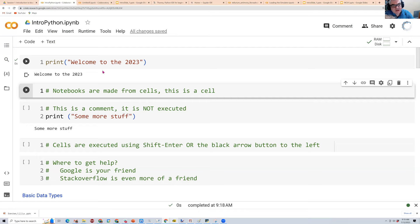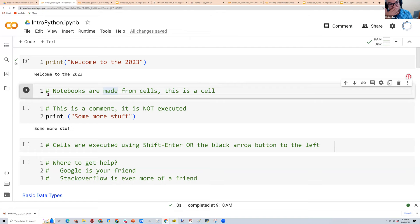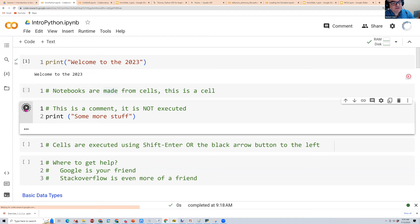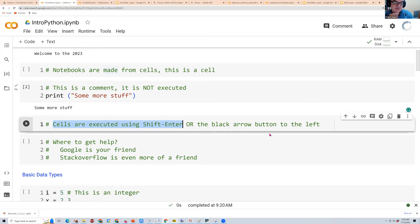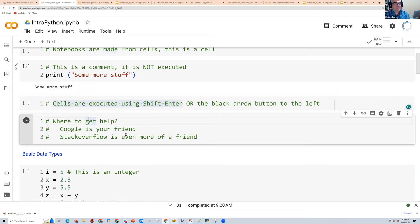Notebooks are made of cells. A cell can contain a comment — a piece of text that doesn't execute, just to remind you what's going on. If you go to the third cell, it also has a comment saying 'this is a comment, it's not executed,' along with a print statement. Cells can be executed using Shift+Enter or the black button on the left.